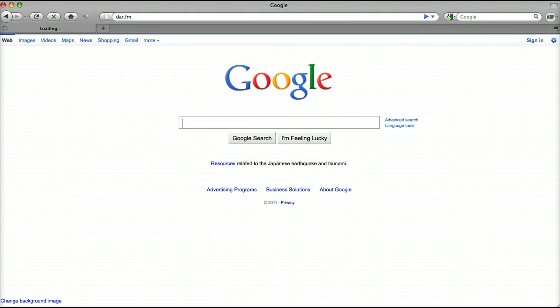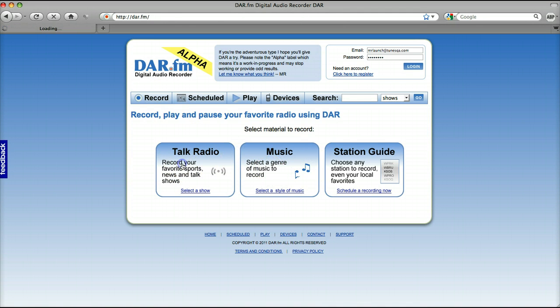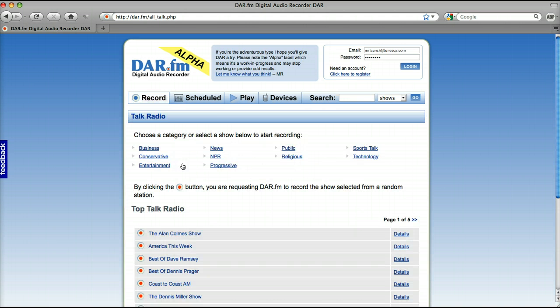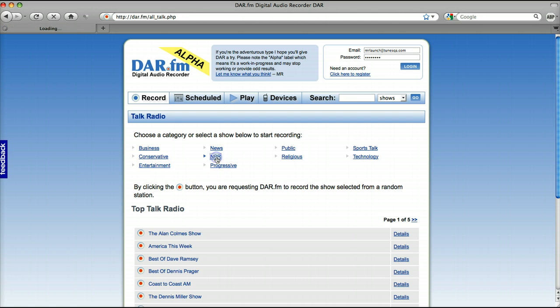Let's go to DAR.FM and let's pick something to record. You got talk radio, you got music. We can start in talk radio. Everything's nicely categorized. 53 million people a week listen to talk radio. Some of them do NPR.